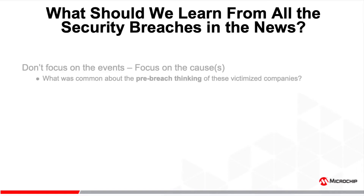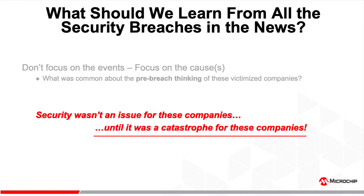What should we learn from all the security breaches in the news? The stories we see in the news on an alarmingly regular basis don't all apply to our embedded market, but many do — like the infamous Mirai DDoS attack on Dyn, which caused major internet platforms and service providers to be unavailable to large swaths of users in Europe and North America. Rather than getting lost in the details of every attack, notice what was common to all these victimized companies: security wasn't an issue for them until it was a catastrophe.